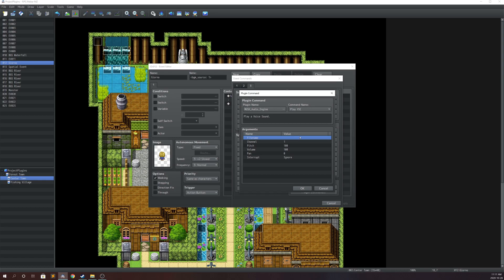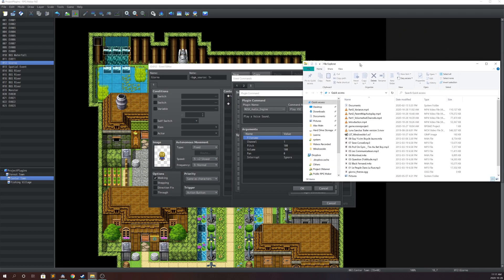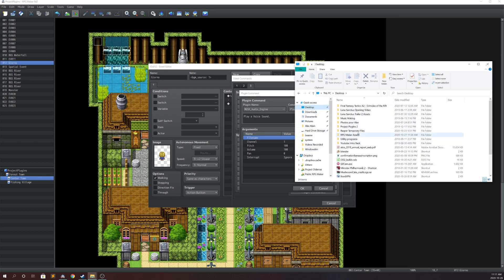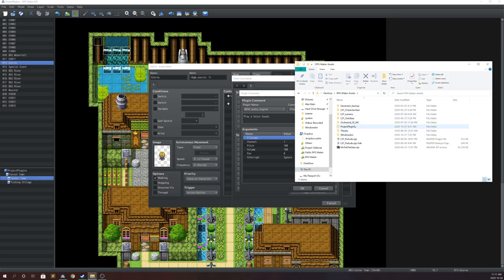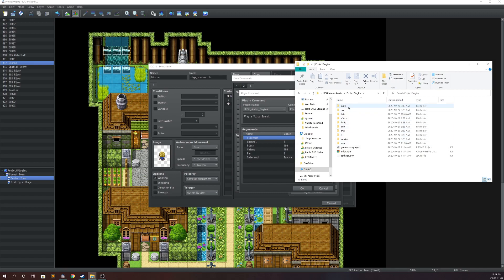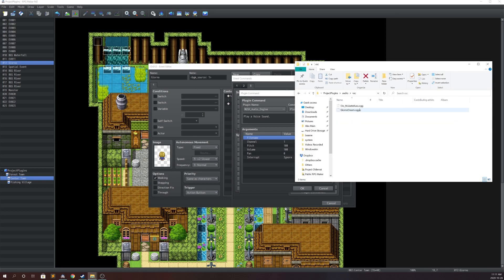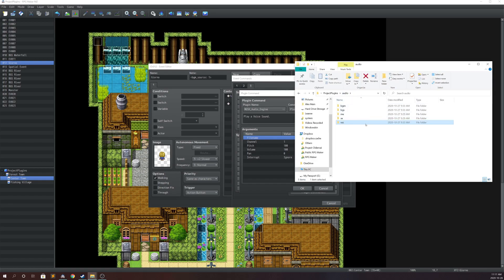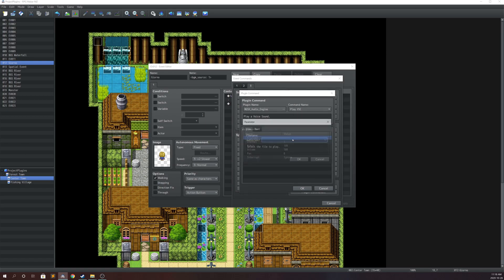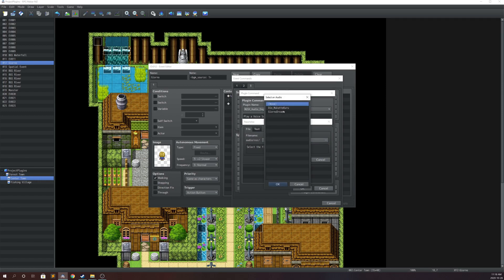For the VSC feature, inside your project's audio folder you're going to want to make an additional folder called VSC. This is where you'll have all your voice acting tracks — it's better for organization. Make sure not to make any typos when creating the folder. As you can see it reads as audio/vsc.